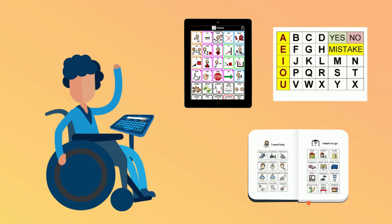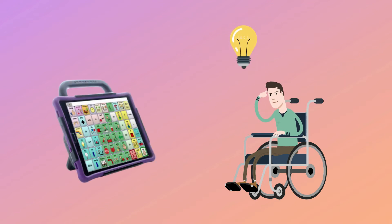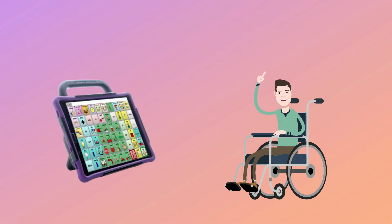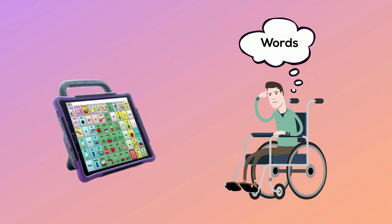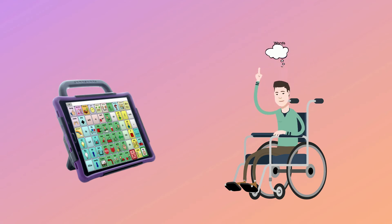We all think about what we want to ask and say to our health care team before a visit. If you use AAC, you can prepare for your telehealth visit by deciding what words and sentences you need to have in your AAC system.